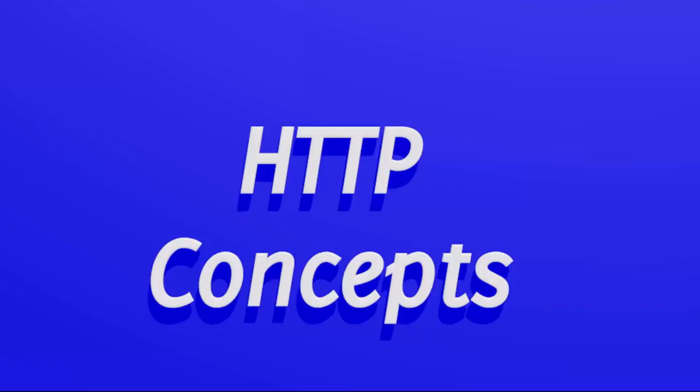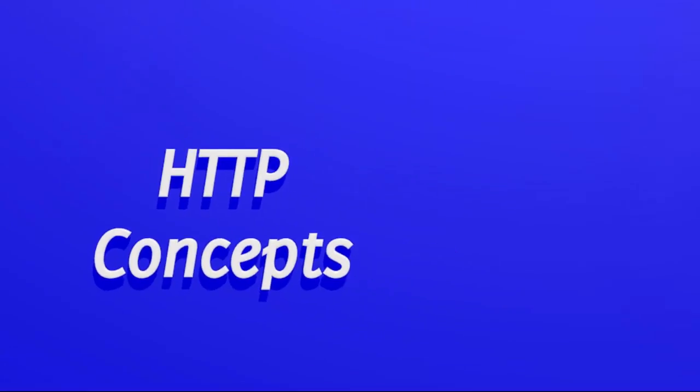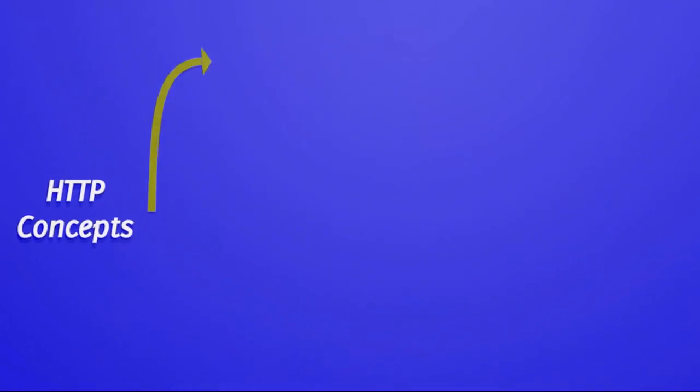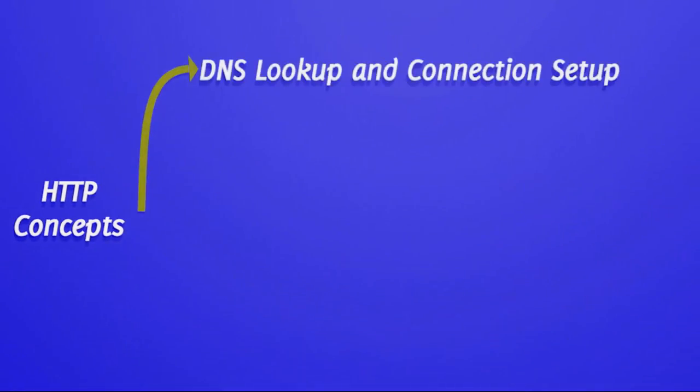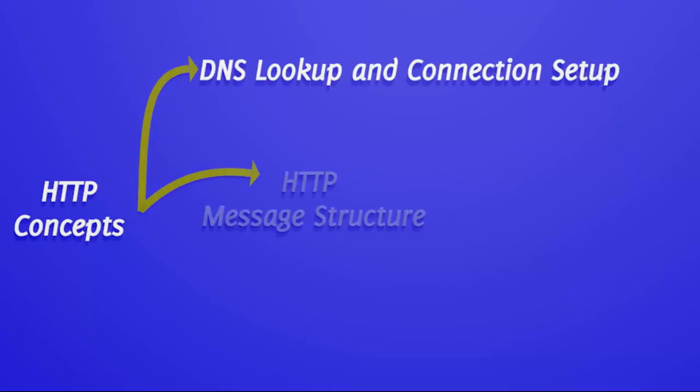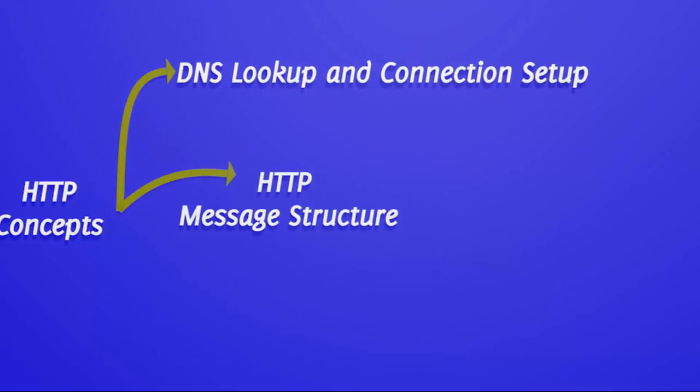In the first chapter, I explain DNS lookup. In the second chapter, I explain HTTP message structure.